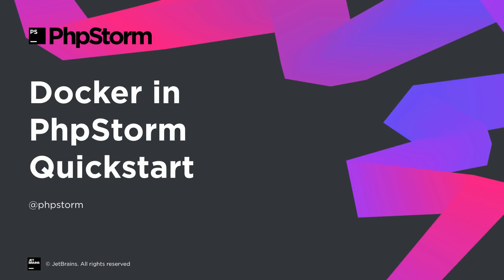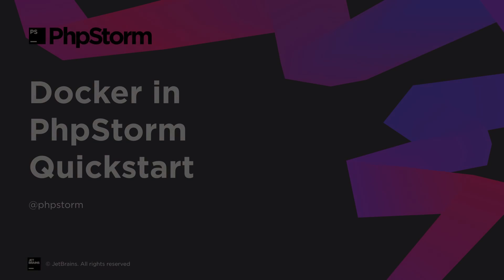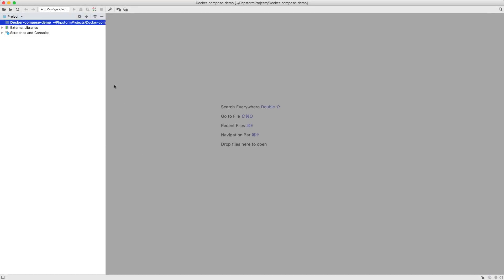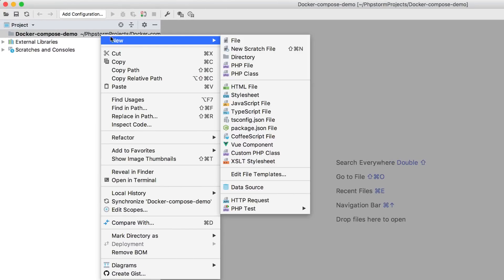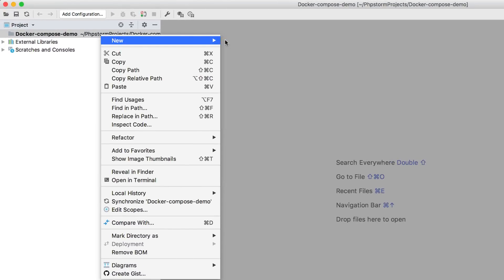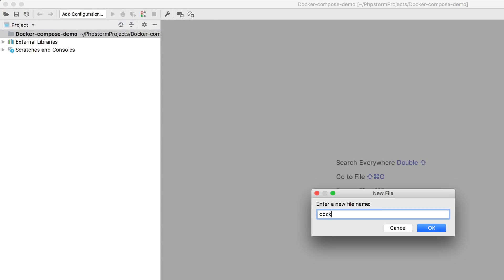Let's take a look at using Docker in phpStorm. To get started, we create a new file called docker-compose.yml.